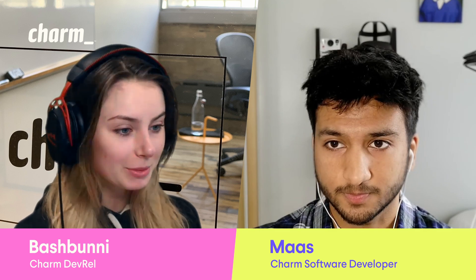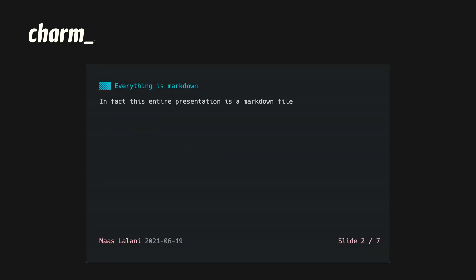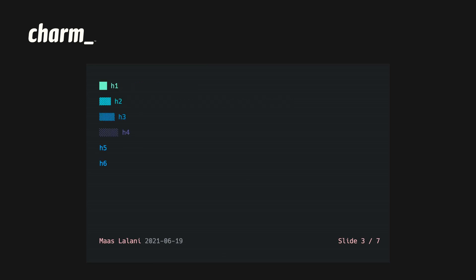Hello YouTube, welcome back to our YouTube channel. Today we're actually sitting down with one of our developers, Moss, who built something really cool that allows you to manage your own code snippets. Moss builds a ton of stuff with our tools. You might have seen slides, you might have seen confetti — all of that he has built with the charm stack.